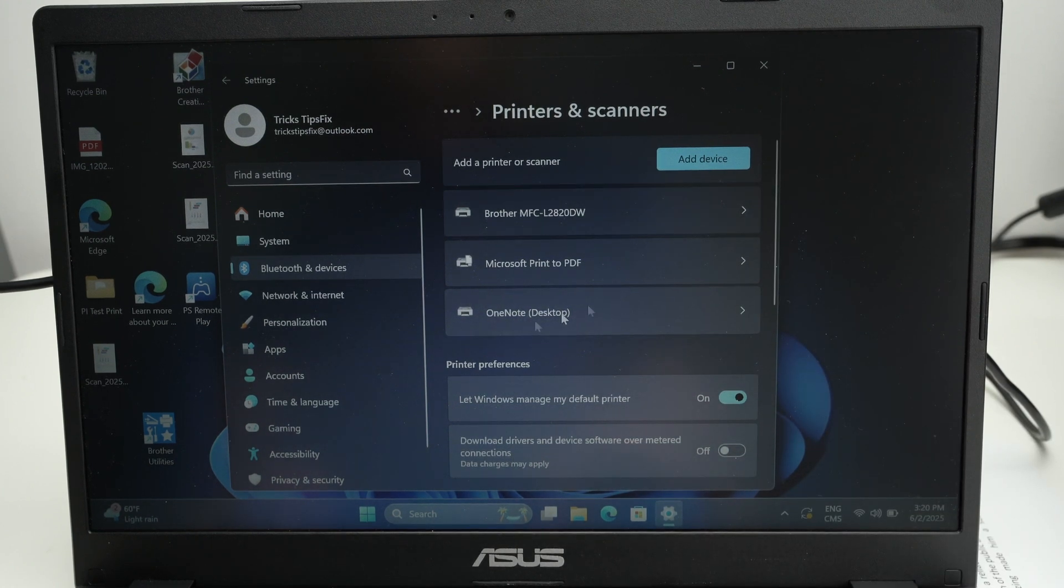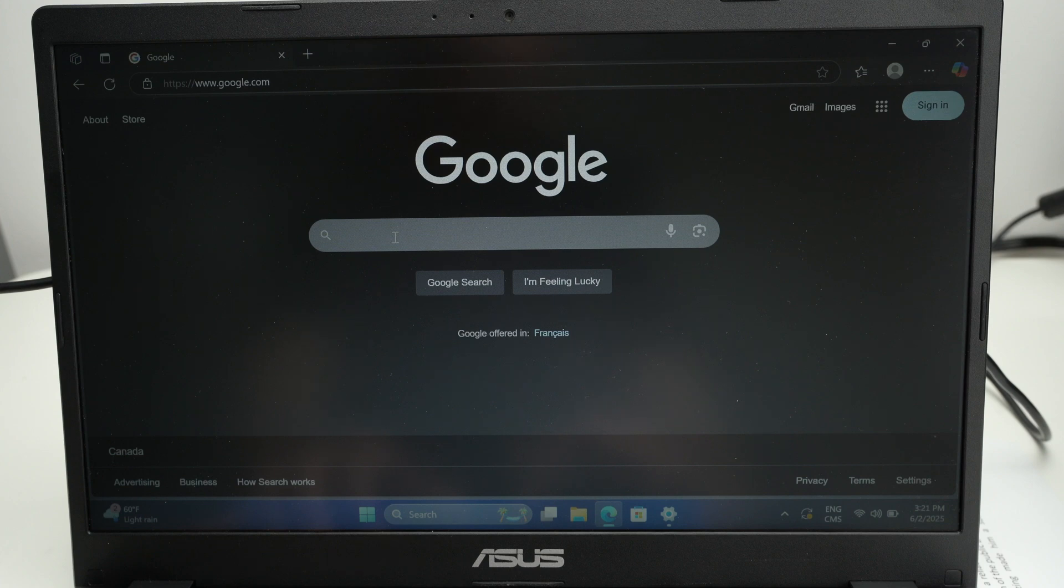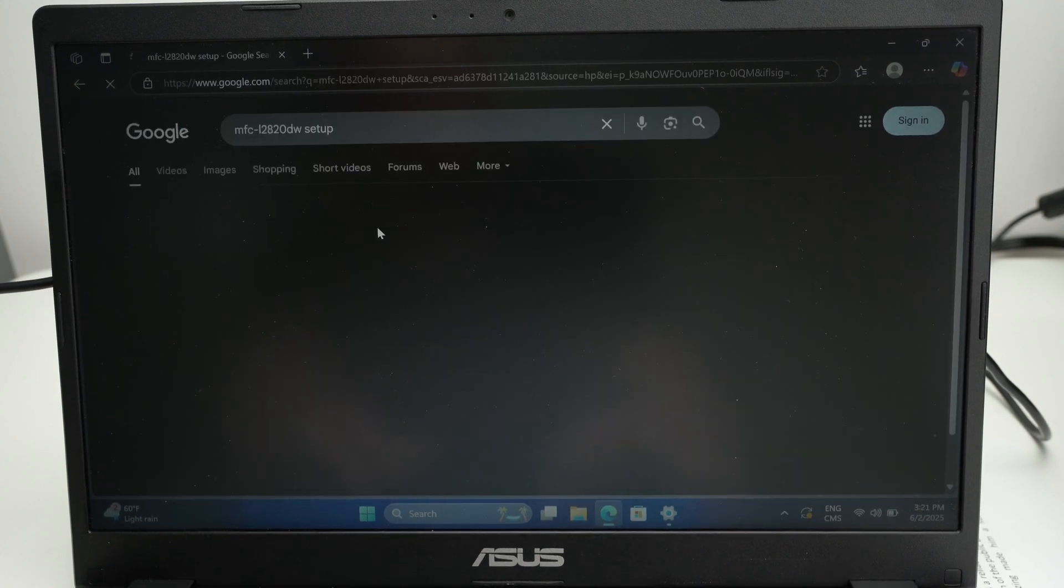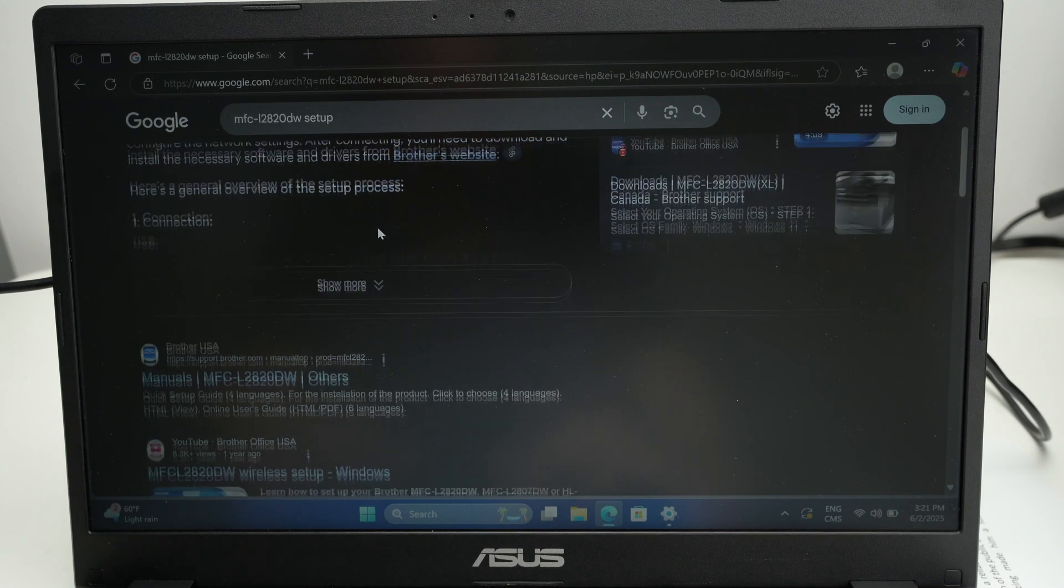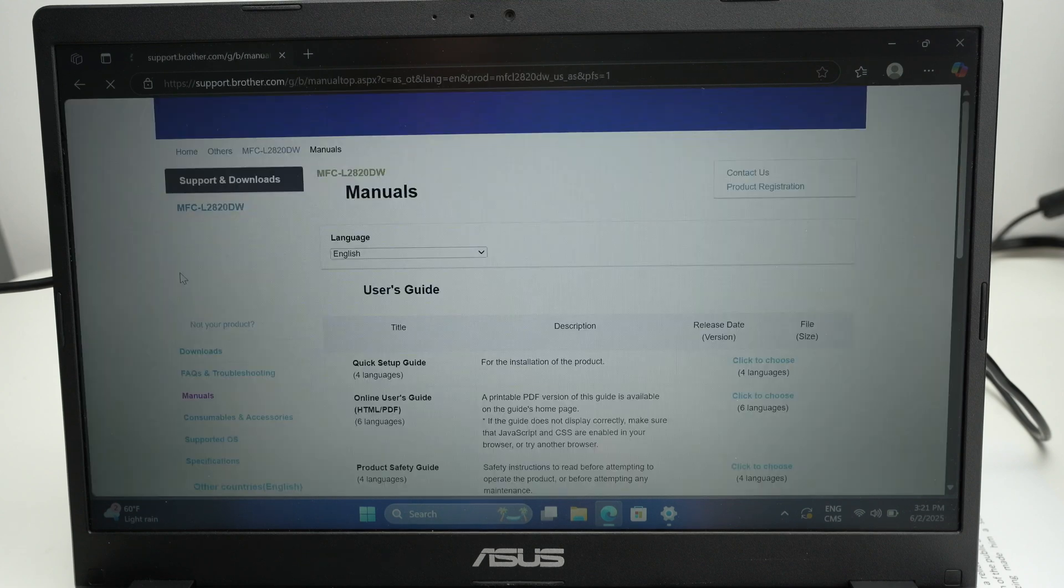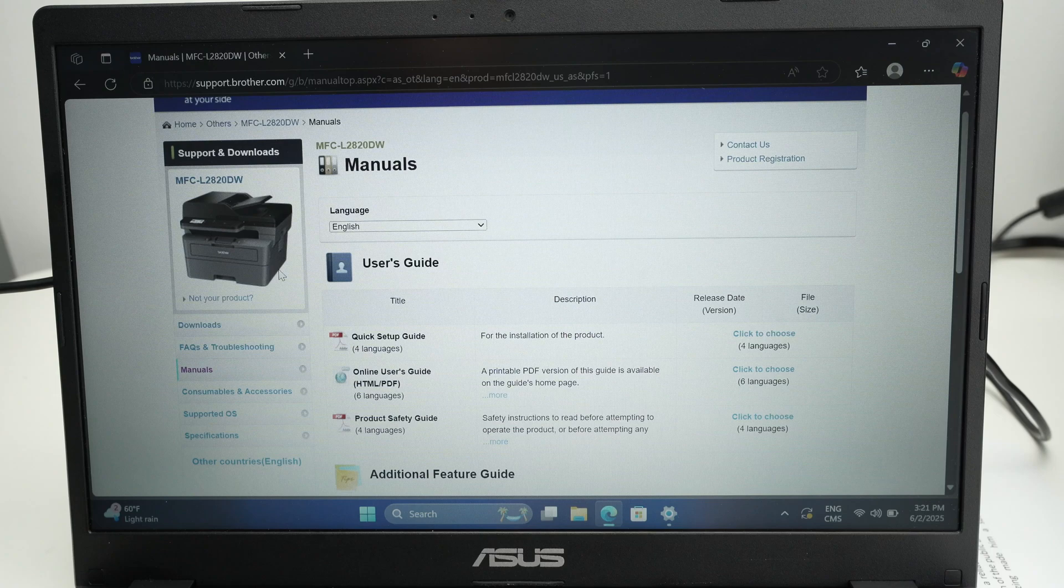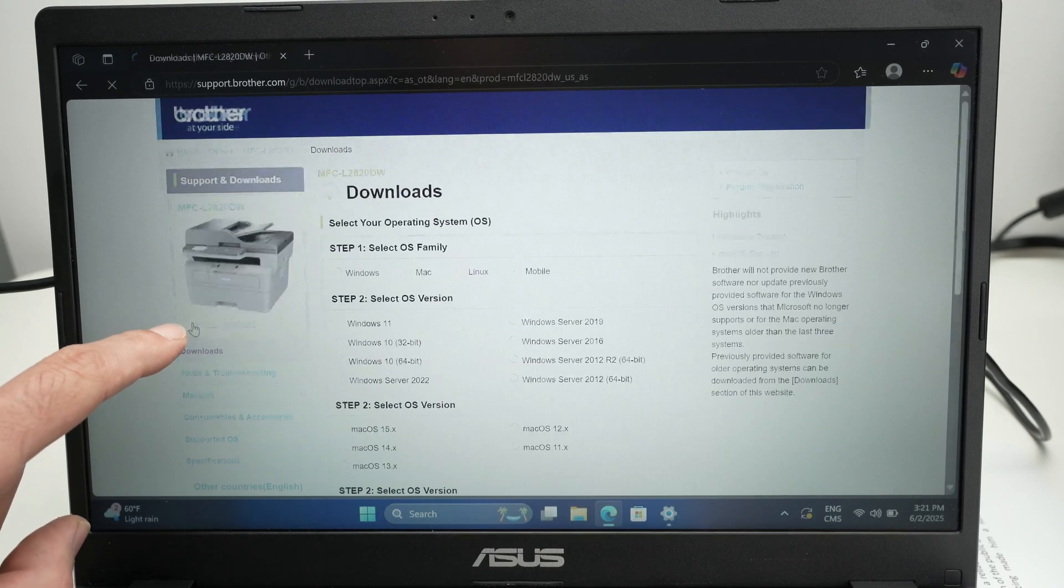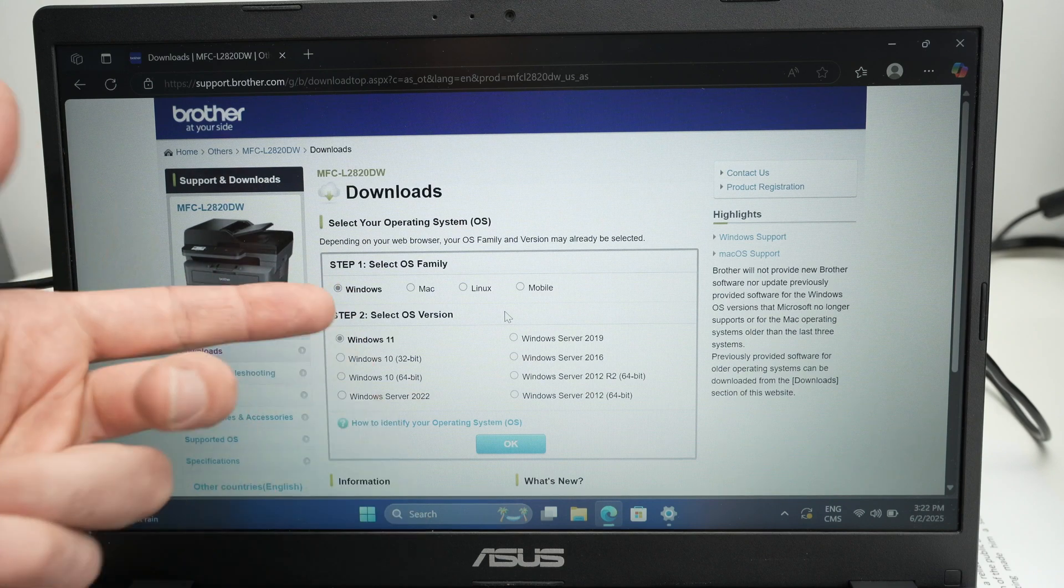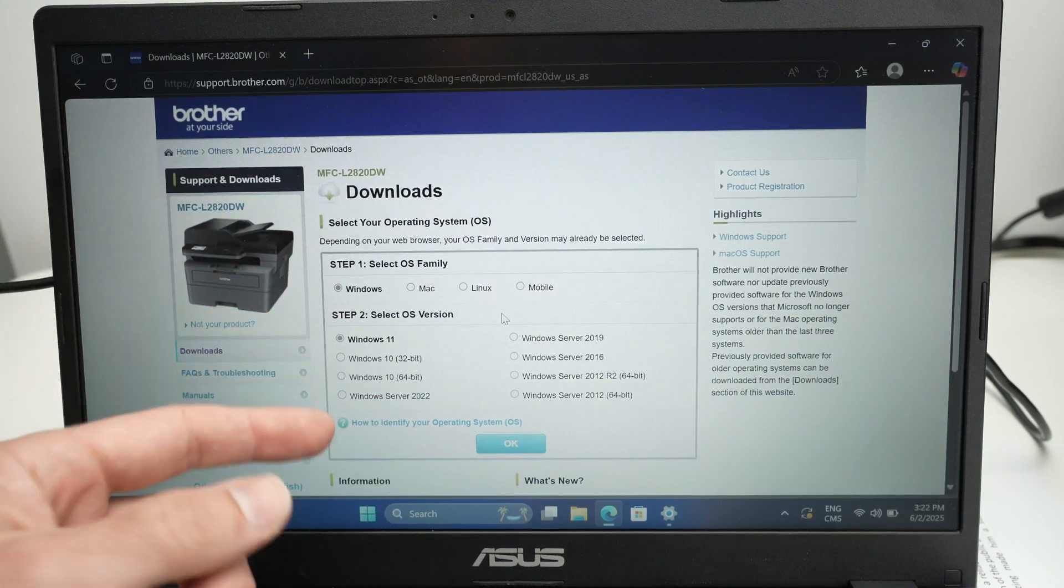If you're still not seeing your Brother printer in this list, which could be frustrating, open Google and type the name of your printer and then setup. One of the first links should be the official Brother website. Click on it, and on the left side click Downloads. From here you're going to go through all the steps. I won't go through it with you but honestly it's self-explanatory.